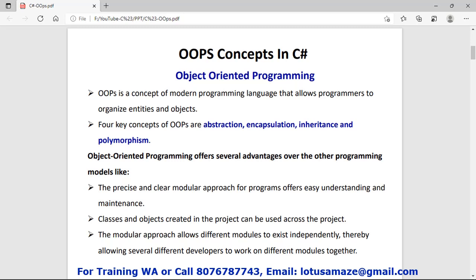The first one is abstraction, second one encapsulation, third one inheritance, and fourth one polymorphism. If a language — meaning C# or any other modern language — follows the OOP concept, then we can have multiple benefits from it.